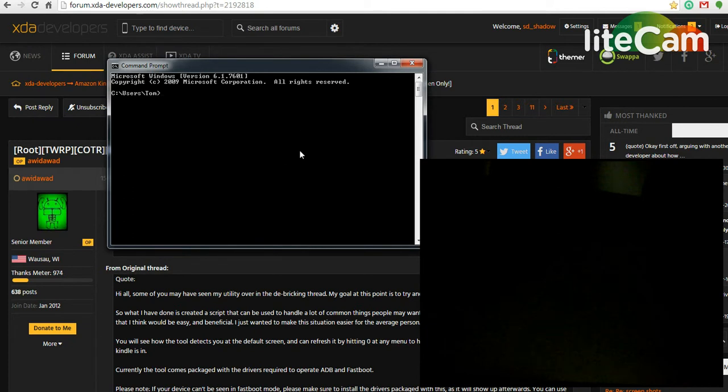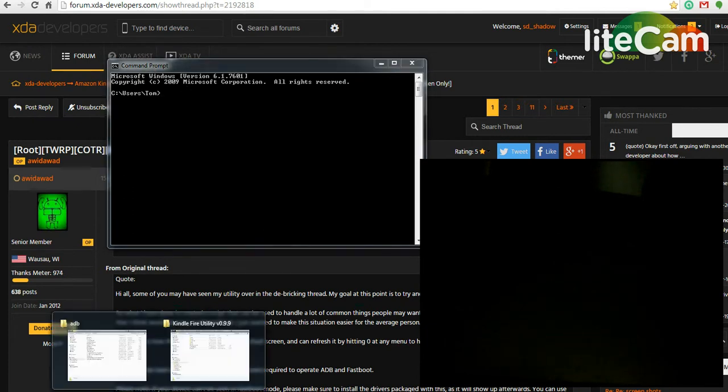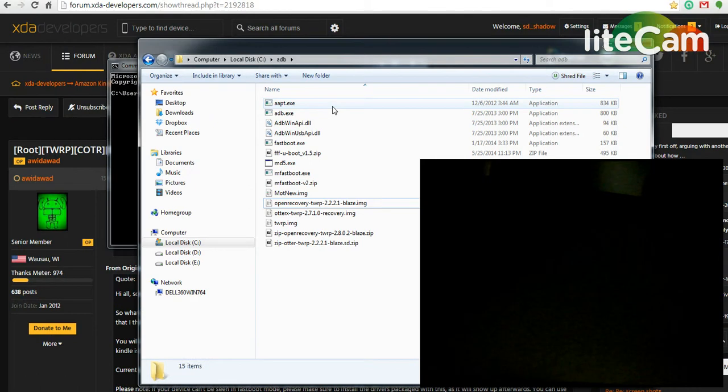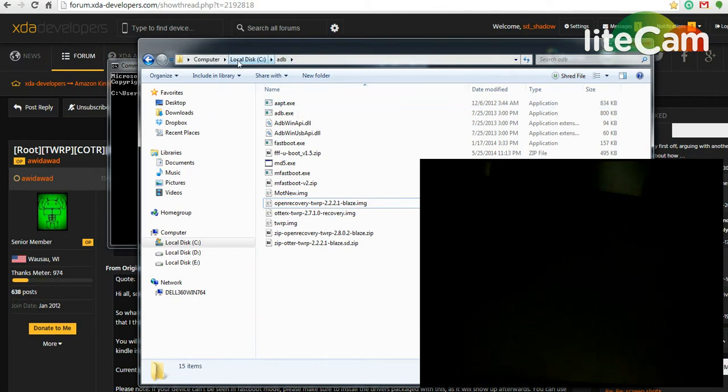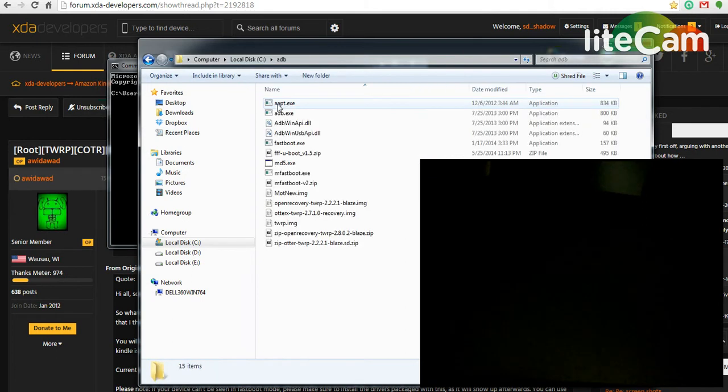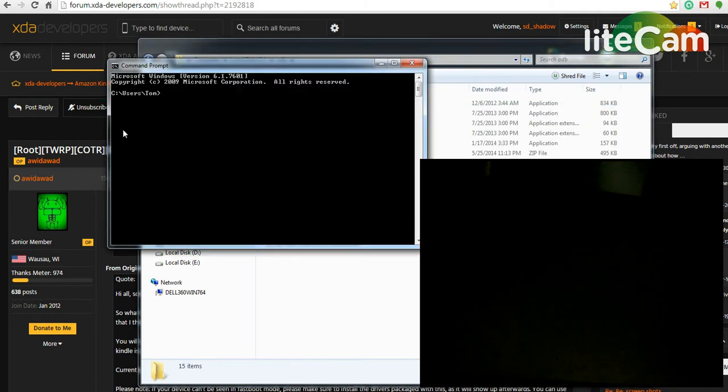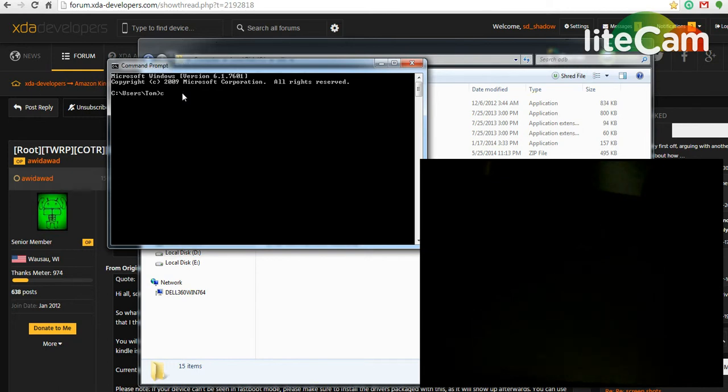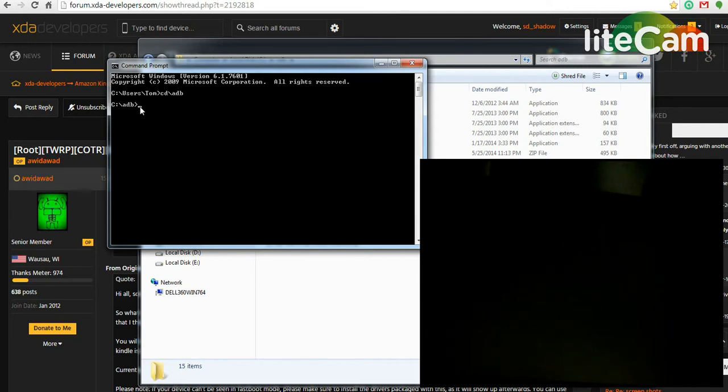Once you open the command prompt, I have put all these files in a folder called ADB right on the C drive just to make it easy. That way, if you need to change the directory, CD backslash ADB is the folder I'm using. You just enter that and it changes the command prompt to point to that folder.